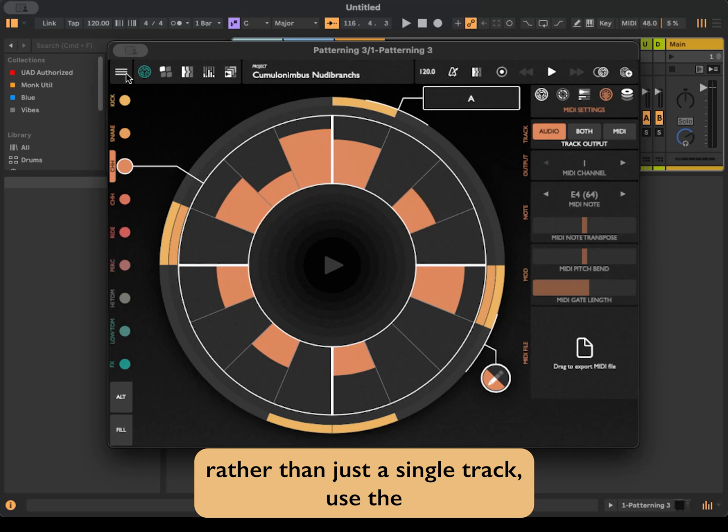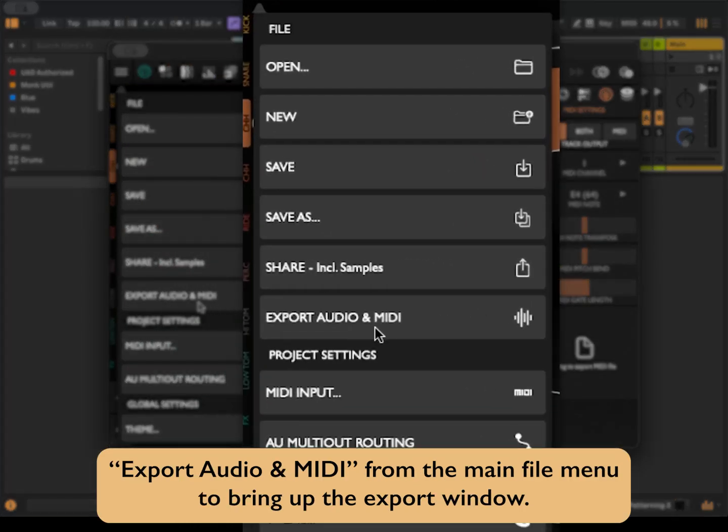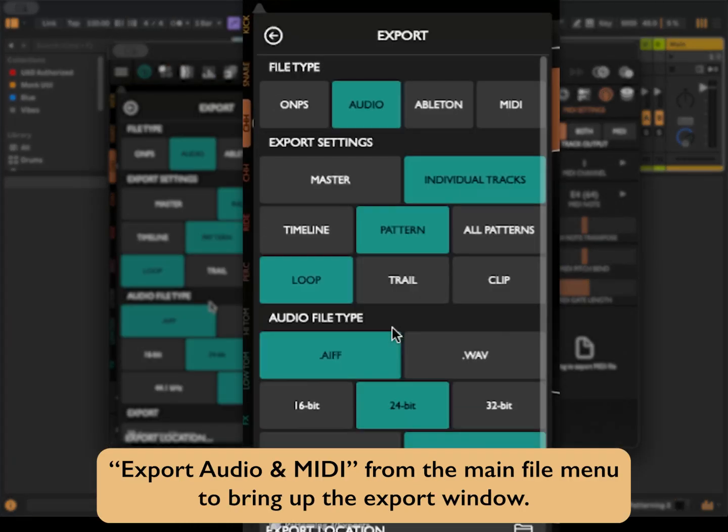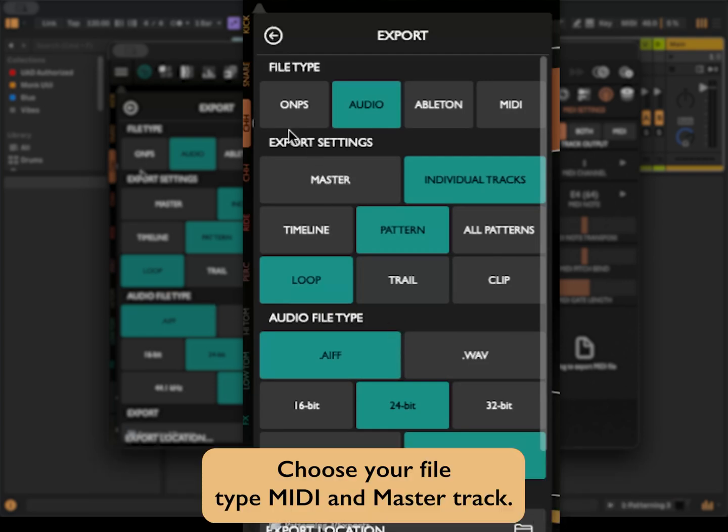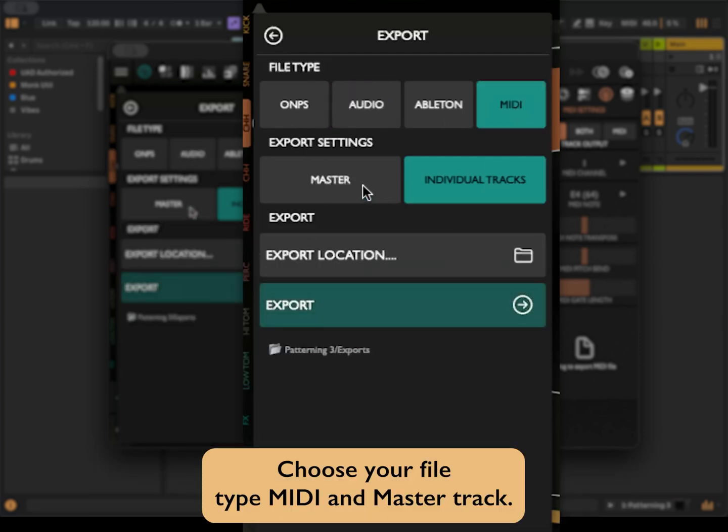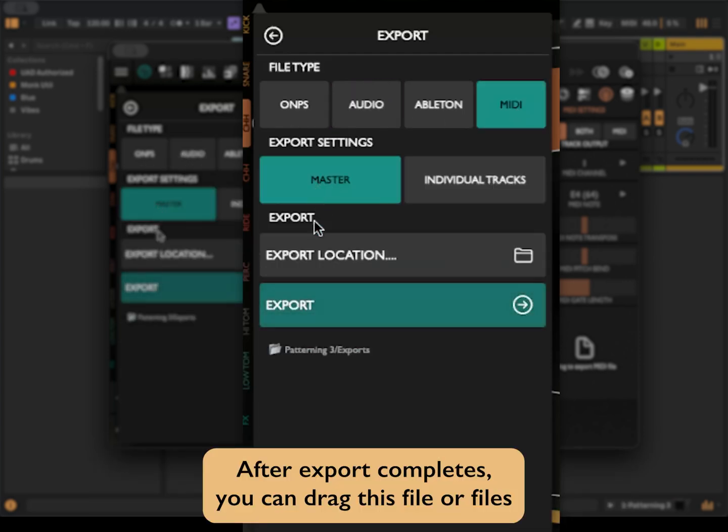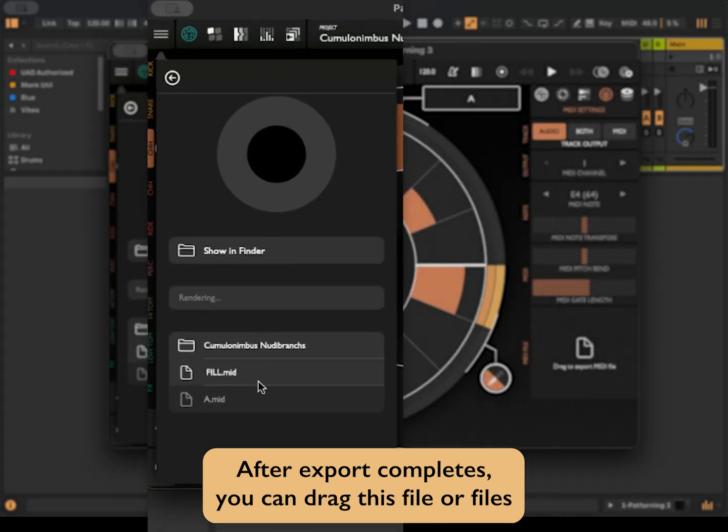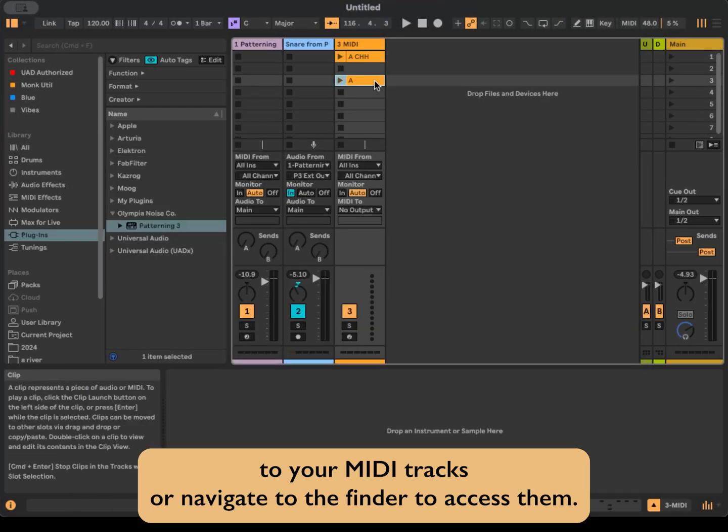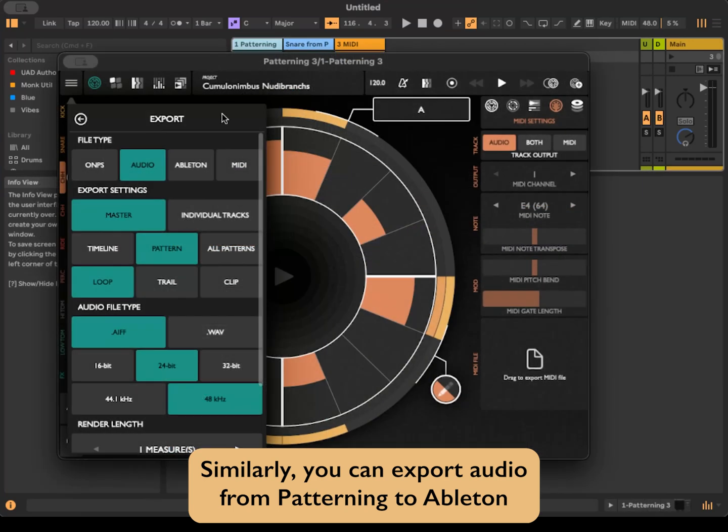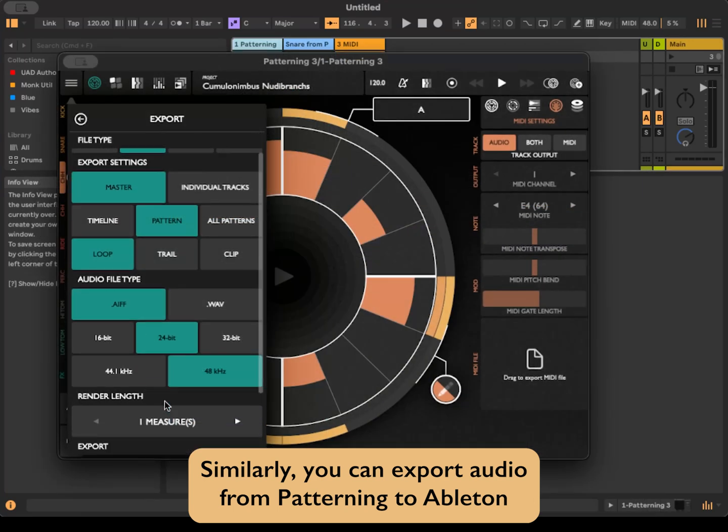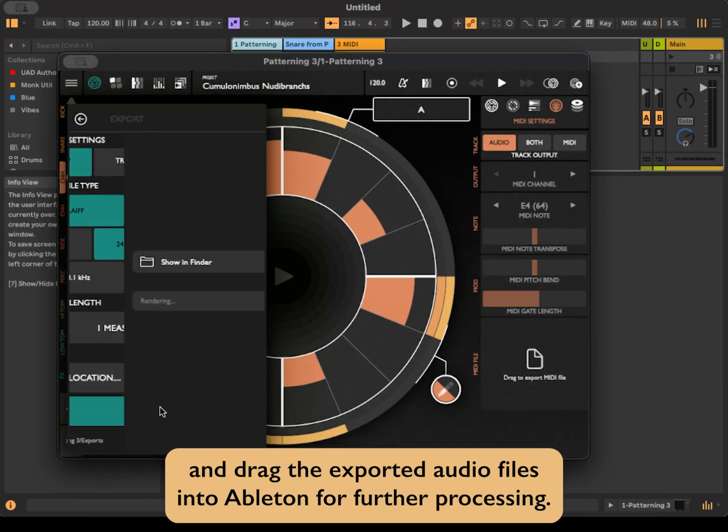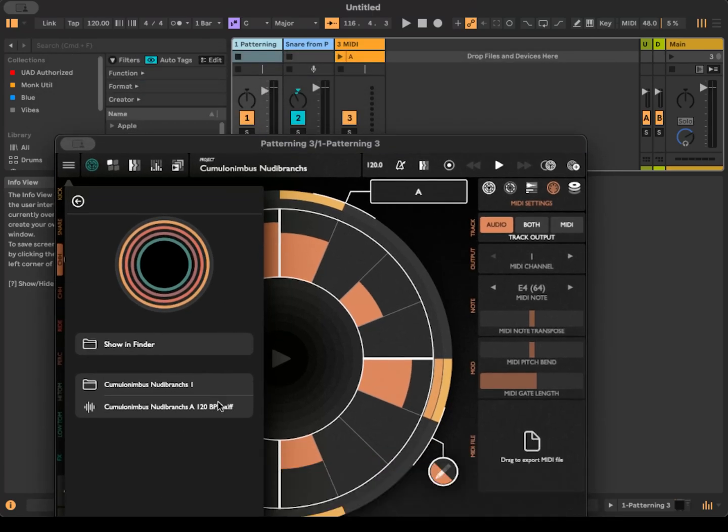If you'd like the MIDI output of an entire pattern rather than just a single track, use the export audio and MIDI from the main file menu to bring up the export window. Choose your file type MIDI and master track. After export completes, you can drag this file or files to your MIDI tracks or navigate to the finder to access them. Similarly, you can export audio from Patterning to Ableton and drag the exported audio files into Ableton for further processing.